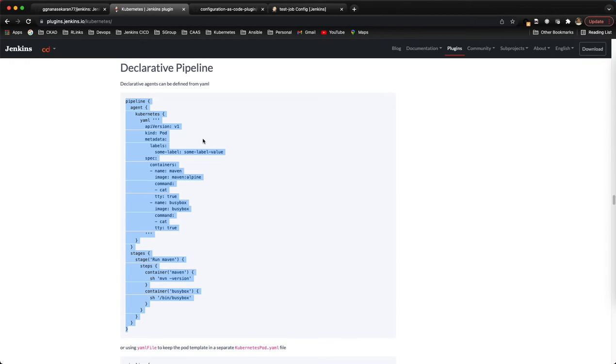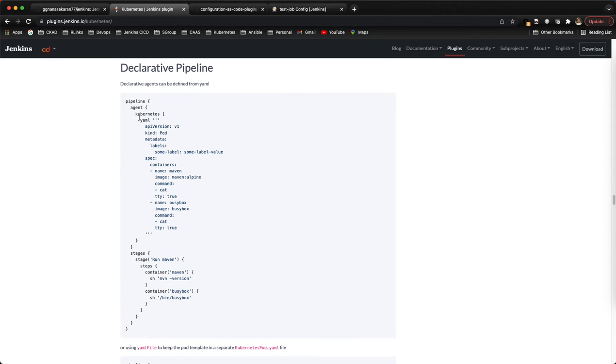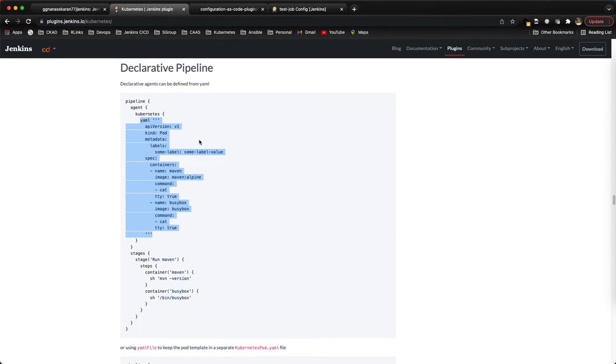For a beginning stage it's better to start with the declarative pipeline. This is the pod template example - how we're going to run our job inside a pod.